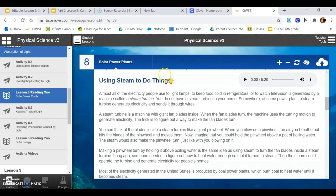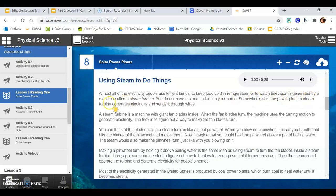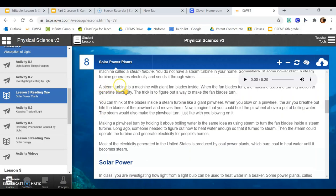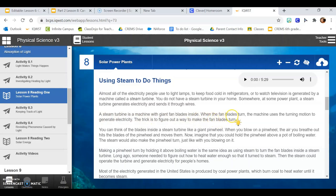Using steam to do things. Almost all of the electricity people use to light lamps, to keep food cold in refrigerators, or to watch television is generated by a machine called a steam turbine. You do not have a steam turbine in your home. Somewhere, at some power plant, a steam turbine generates electricity and sends it through wires. A steam turbine is a machine with giant fan blades inside. When the fan blades turn, the machine uses the turning motion to generate electricity. The trick is to figure out a way to make the fan blades turn.